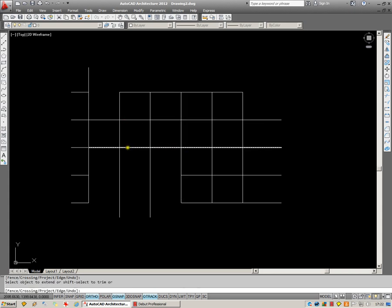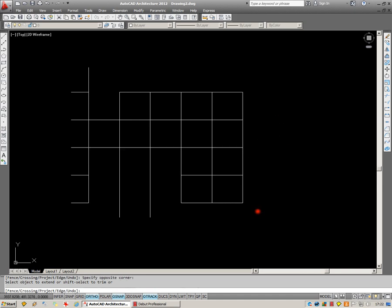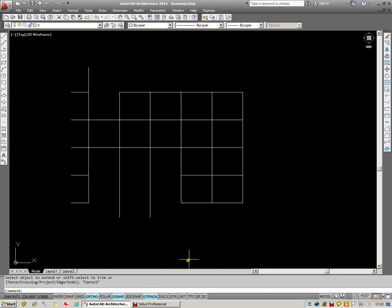Hold down Shift whilst you're in Extend, and it becomes Trim. Let go, and you're back to Extend again. So, those are the basics of Trim and Extend.